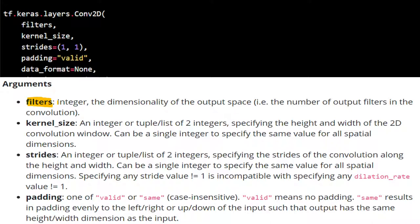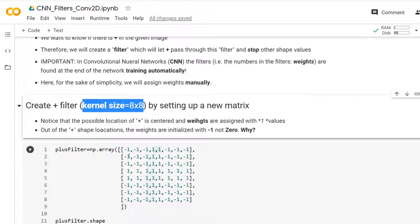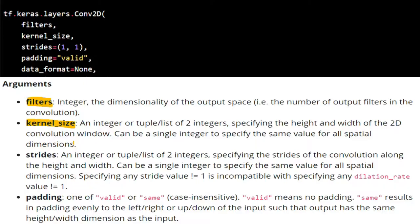For example, filters could be 32 or 64. The next parameter is kernel size. Kernel size is the filter size — kernel and filter are the same thing. In our example, we created the plus filter manually, and the kernel size is 8x8. The size of the filter or kernel is called the kernel size.